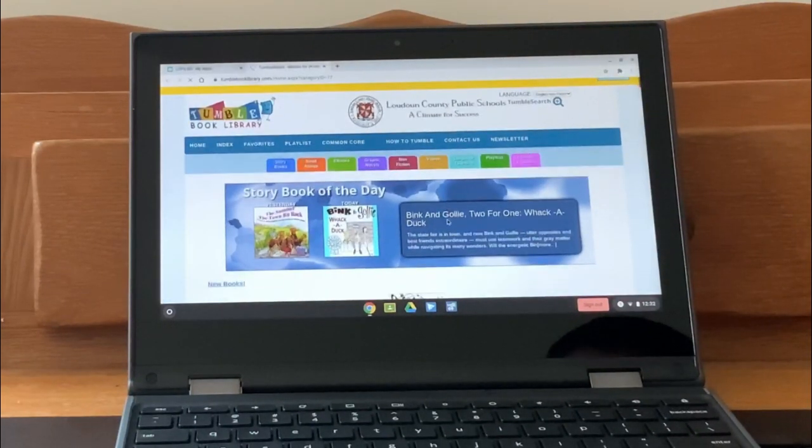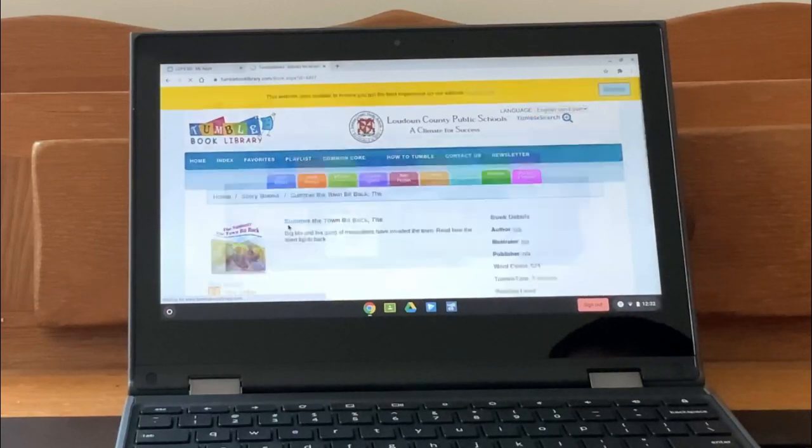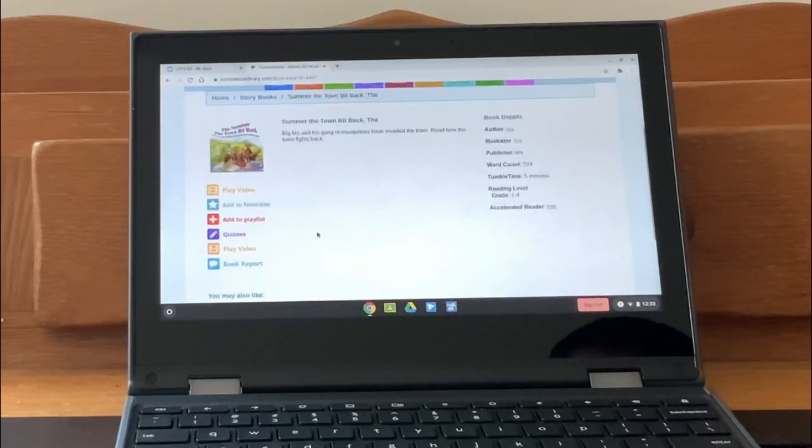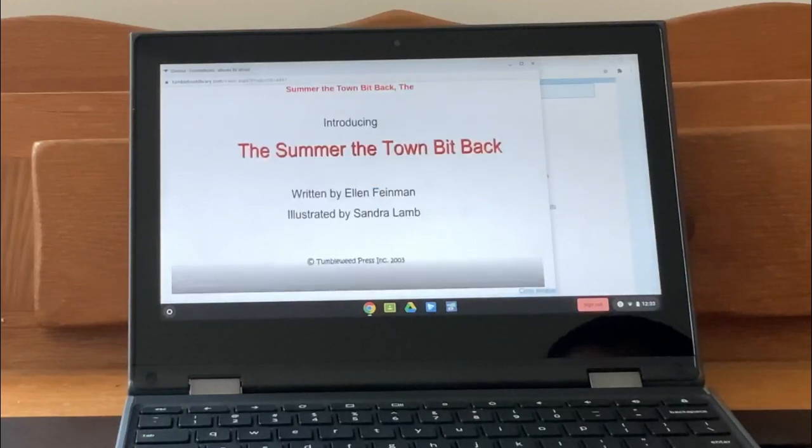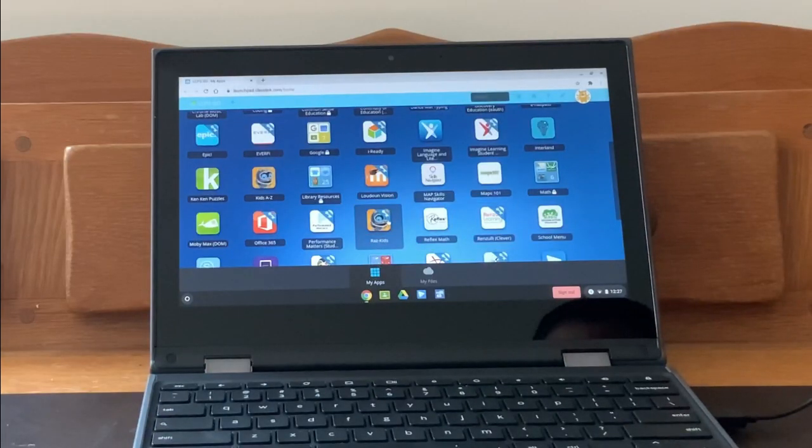TumbleBooks is one of the apps to find online books. It is found in the Library Resources folder. When students log into TumbleBooks, they can access a variety of books and even have books read to them.